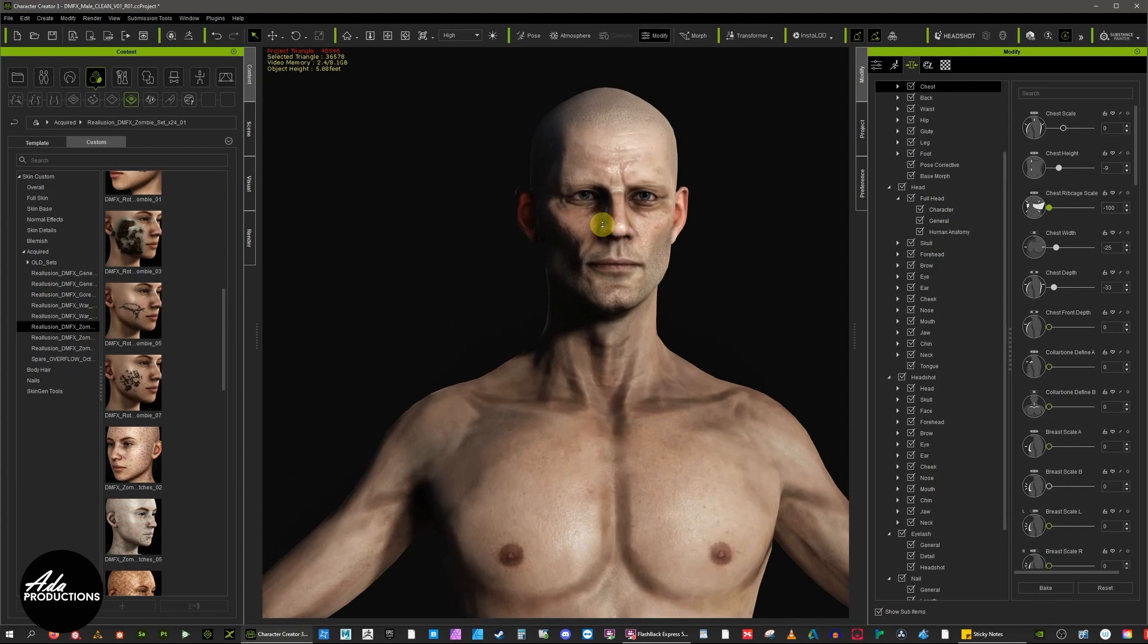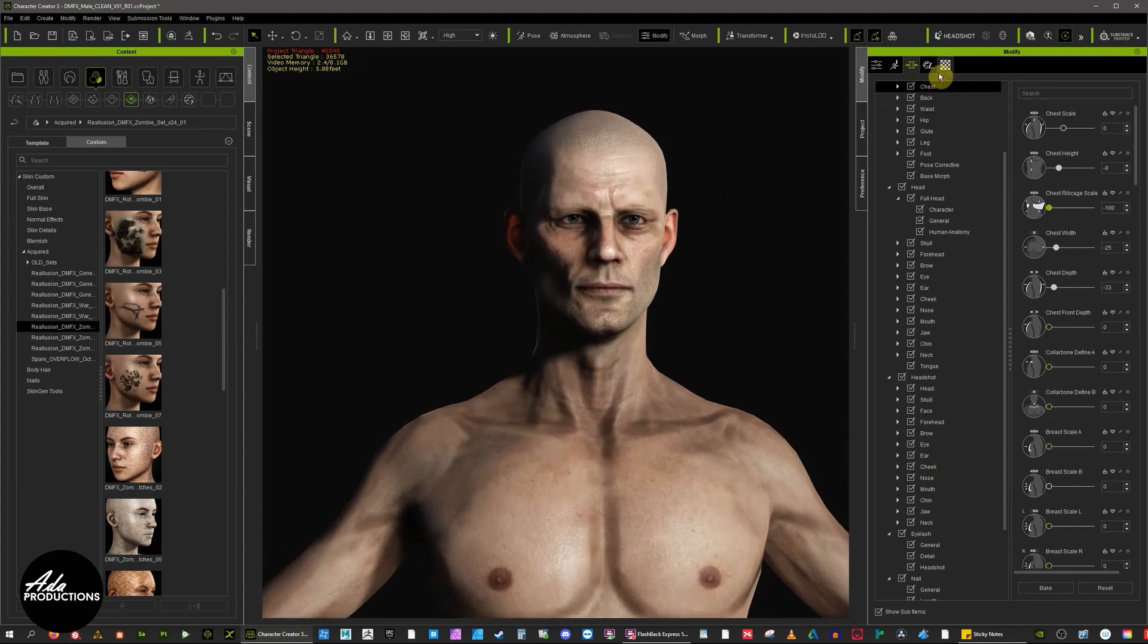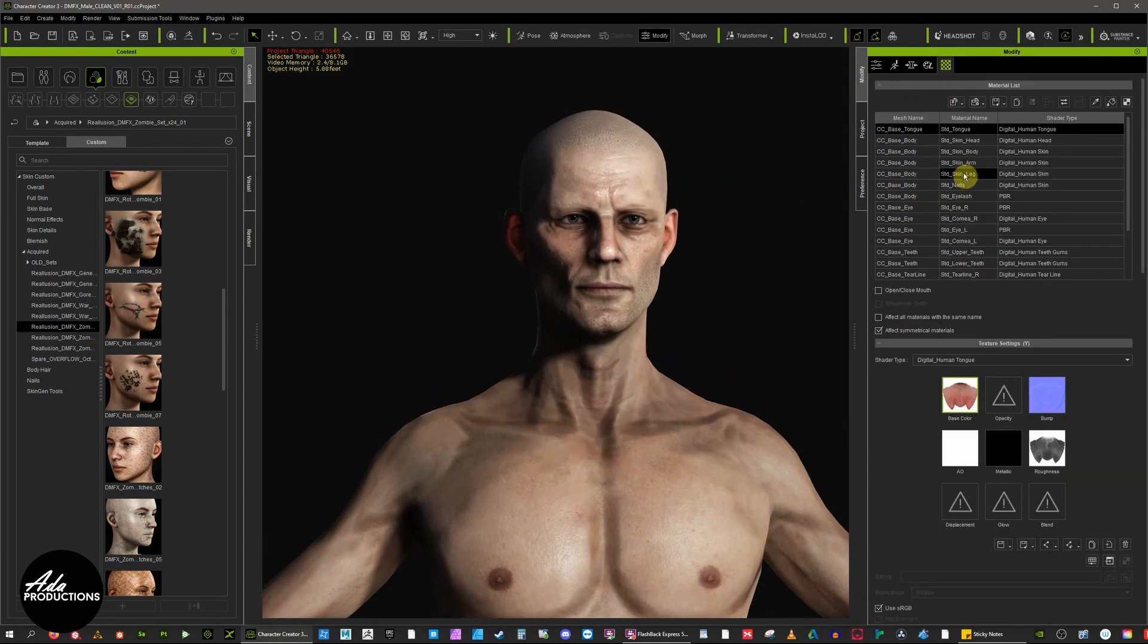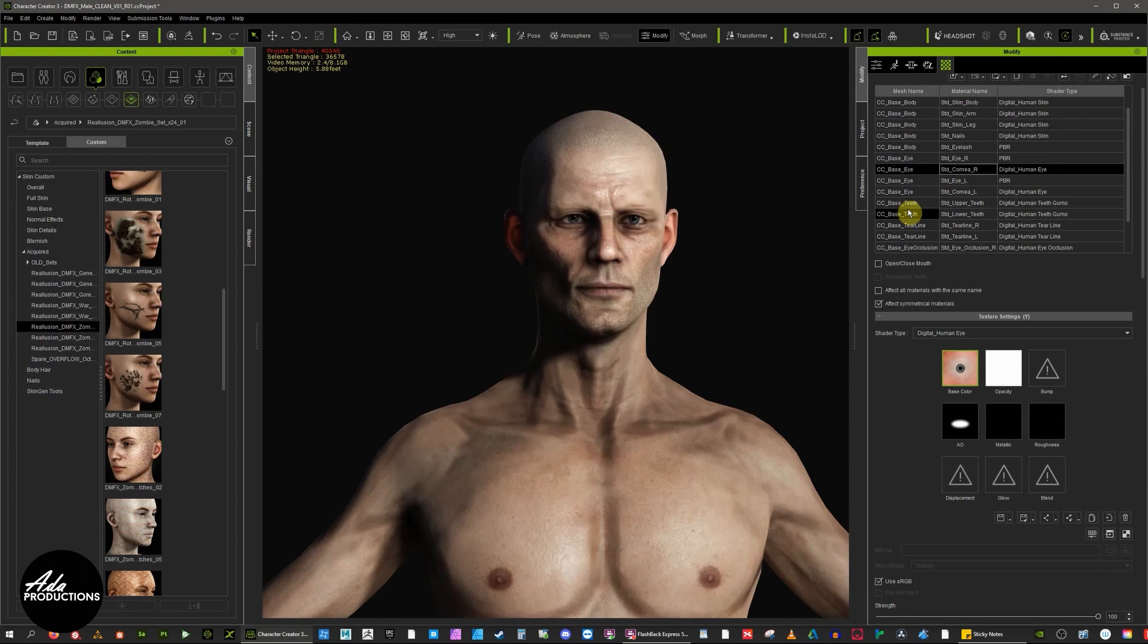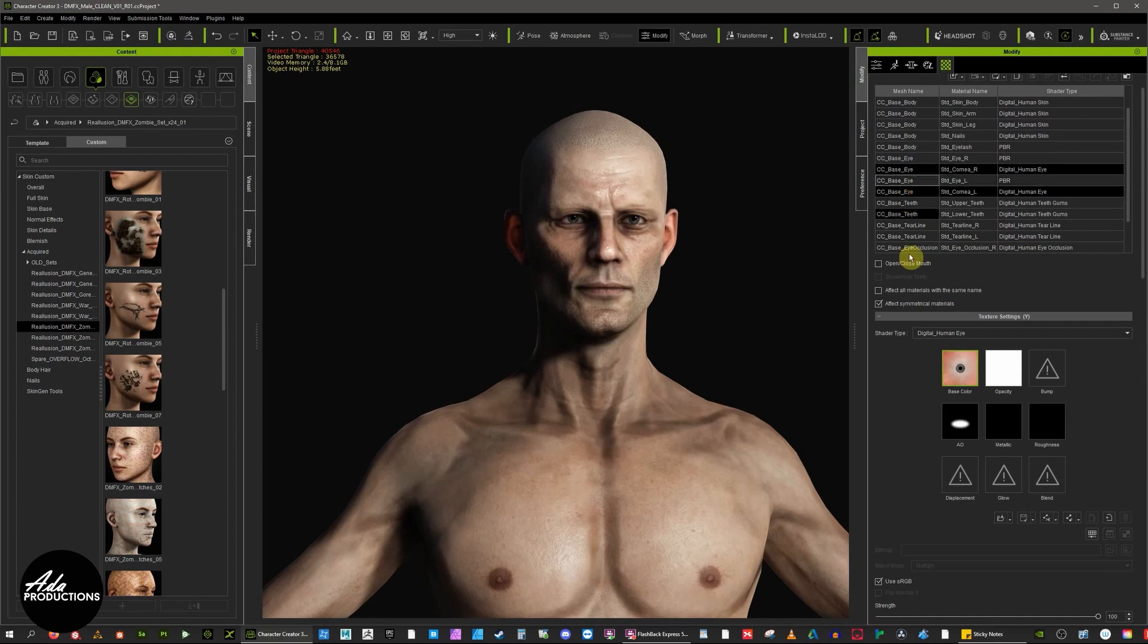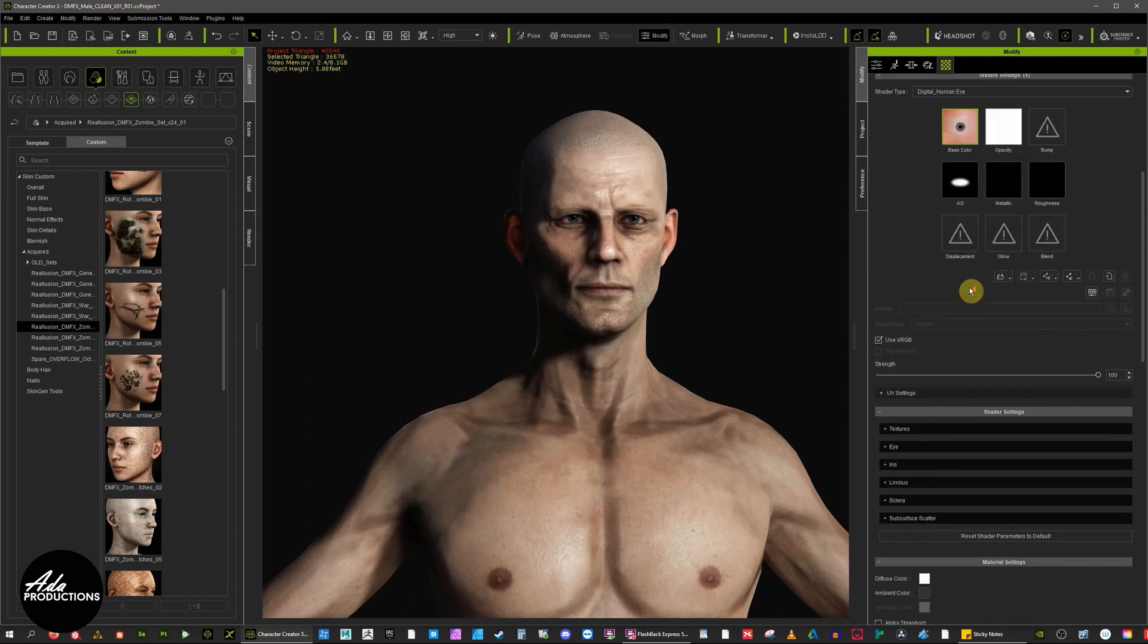The other most noticeable thing is the eye. Going into the eye, we've got the digital human eye. We select and then shift select and control deselect, so I've got both selected at the same time.